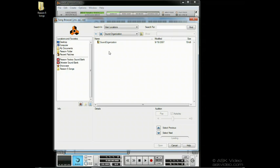The main difference between the Reason browser and the one in your operating system is that instead of showing you all the folders and files on your hard drive, Reason selectively shows you only the folders and only the files that are relevant to what you're trying to do. If you're loading a song, it will only show you song files. If it's patches, then all you can see will be patches, and if you're looking for samples, then all you will see is samples, which makes things a lot easier.